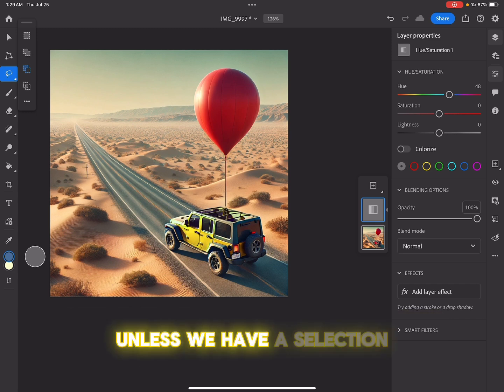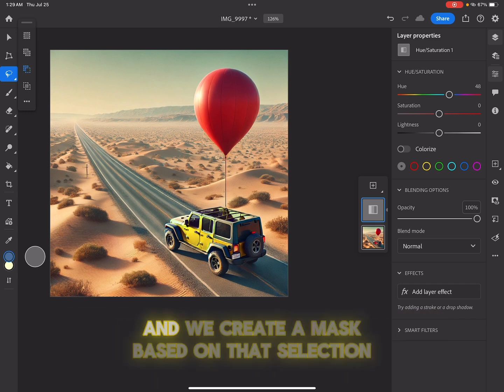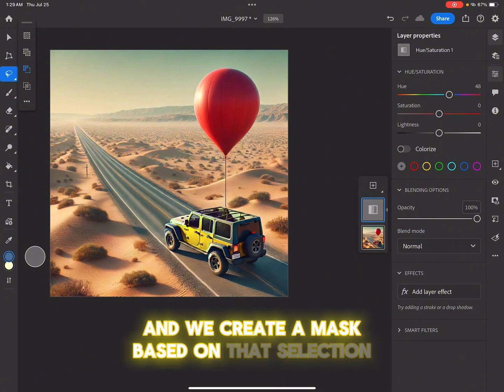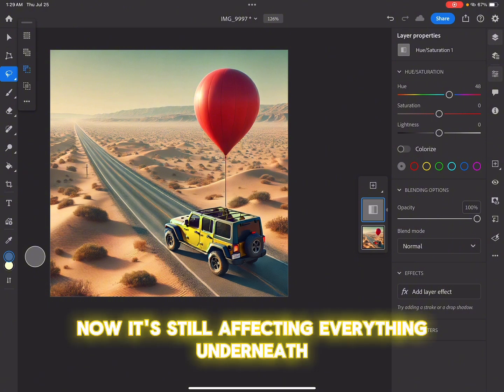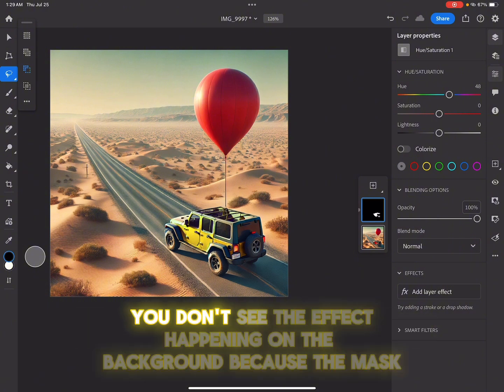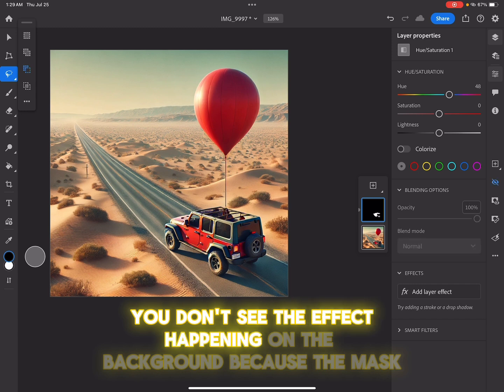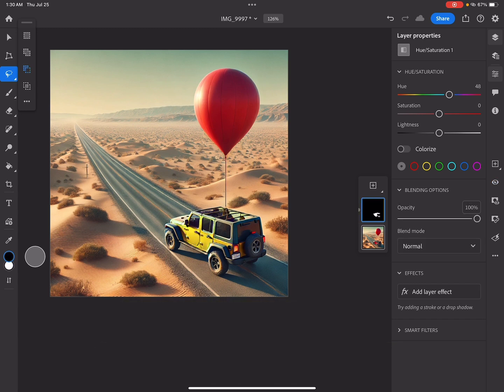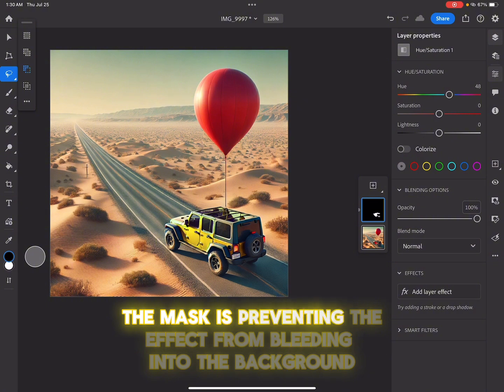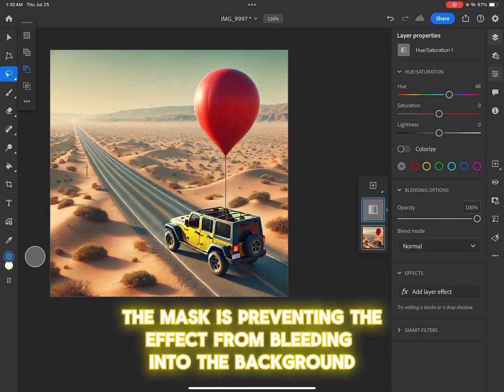Unless we have a selection and we create a mask based on that selection. Now it's still affecting everything underneath. You don't see the effect happening on the background because the mask is preventing the effect from bleeding into the background.